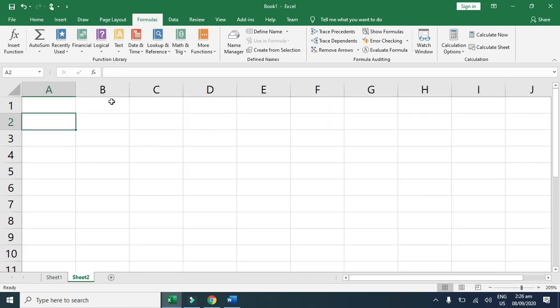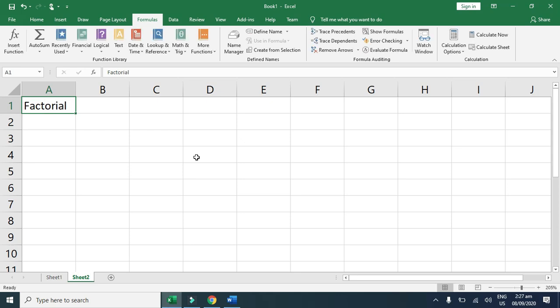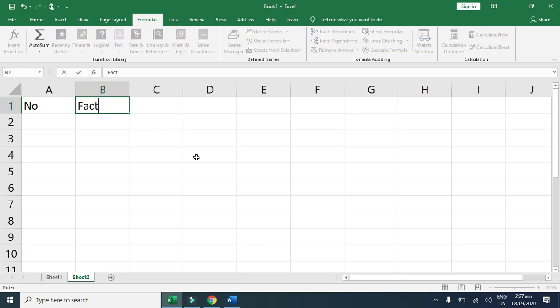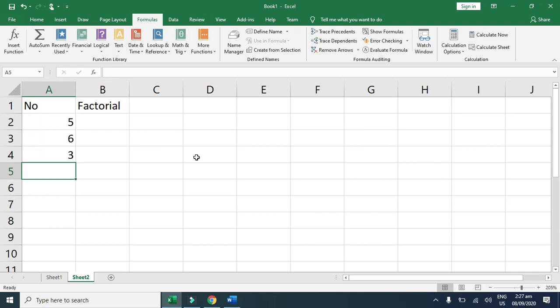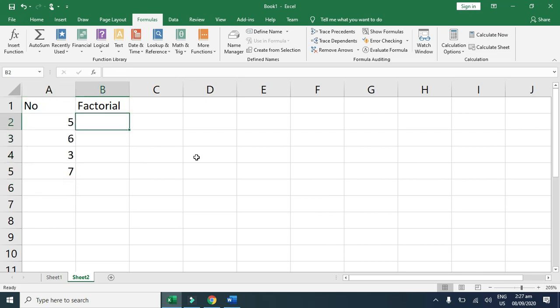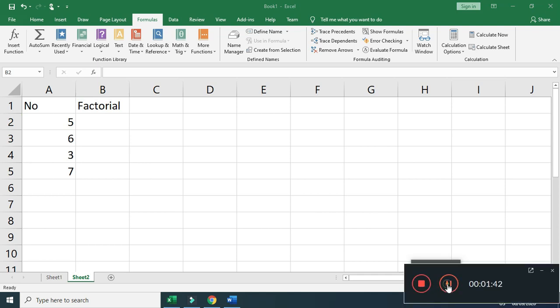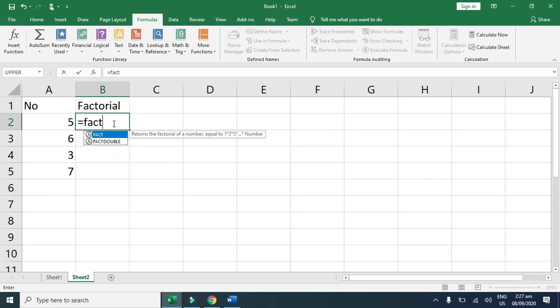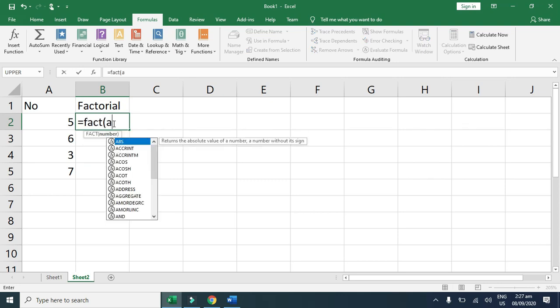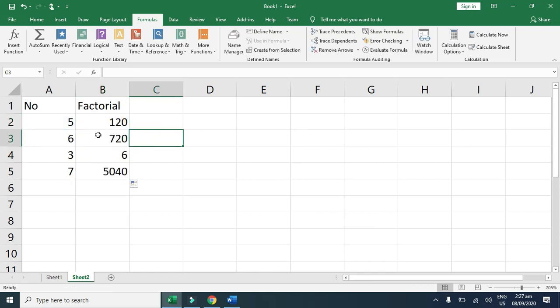By typing here factorial of given number, here is number and here is factorial values. 5, 6, 3, 7, any number factorial. Here I type the formula equal sign FACT and cell reference A2, enter. So automatically factorial is calculated.